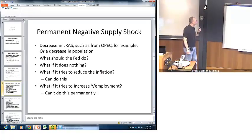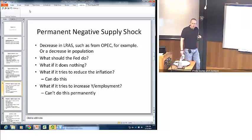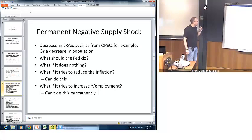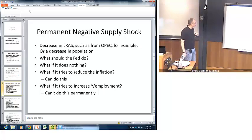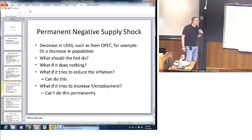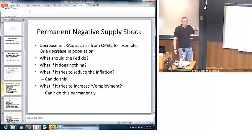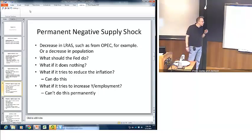What if the Fed is faced not with a negative demand shock, but a permanent negative supply shock — one that affects the long-run aggregate supply curve? This might be, for example, an oil embargo that happened in the early 1970s, or a decrease in the overall population. Those factors would tend to shift both the long-run and the short-run aggregate supply curves back to the left. So now the question becomes: what is it the Fed ought to do?